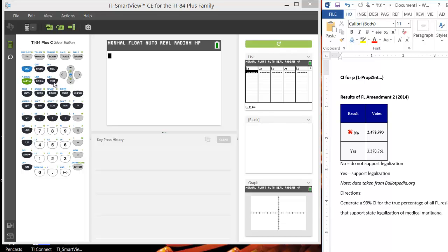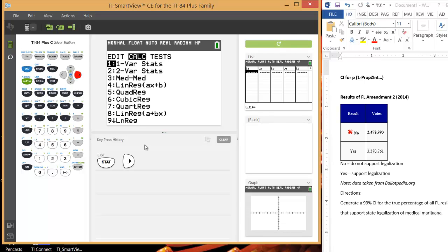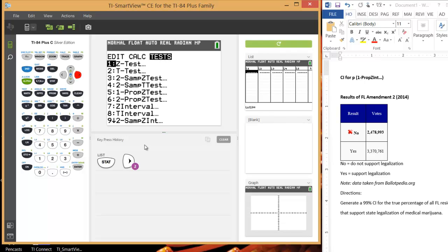Alright, so let's do this. To start off, we're going to hit the STAT button. And just like the other tutorials, the buttons I hit are listed down here and they're highlighted in red. So we're going to go over to TESTS, just right arrow over to TESTS.